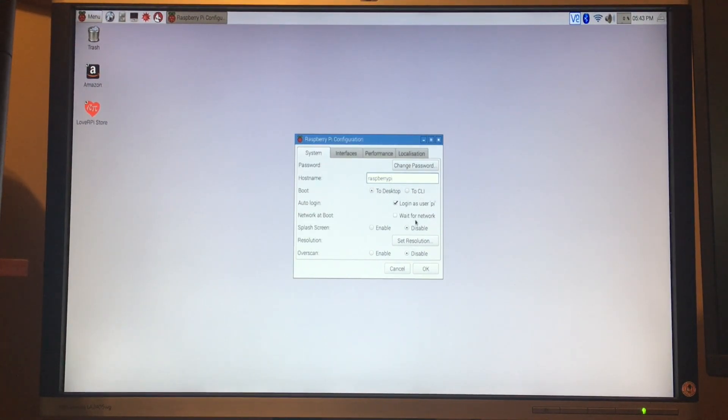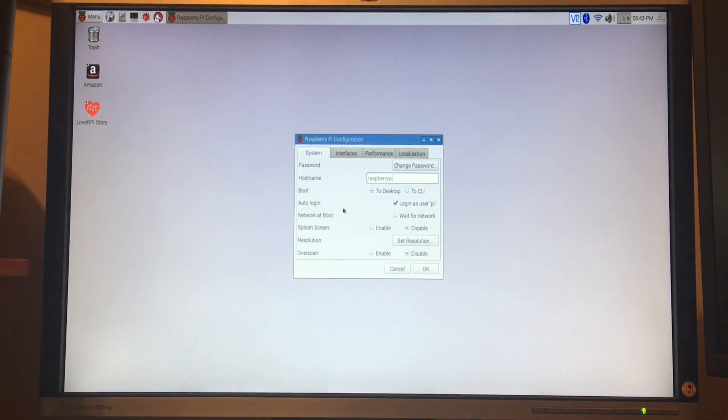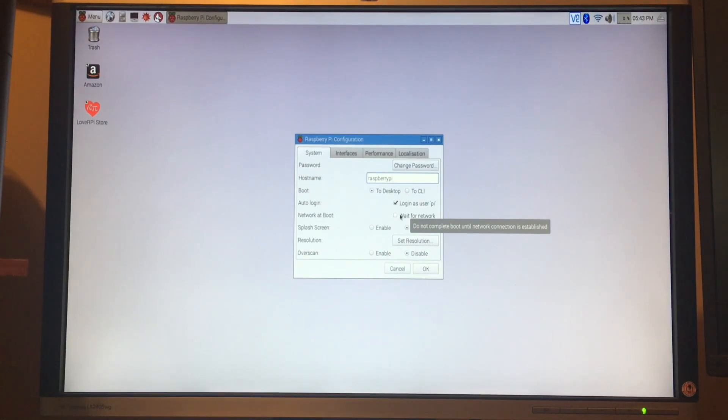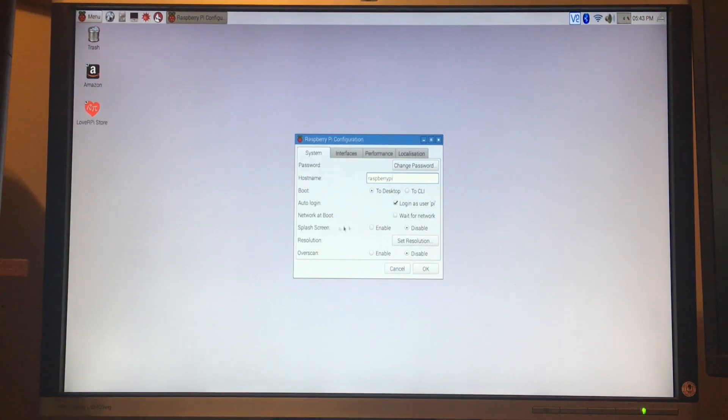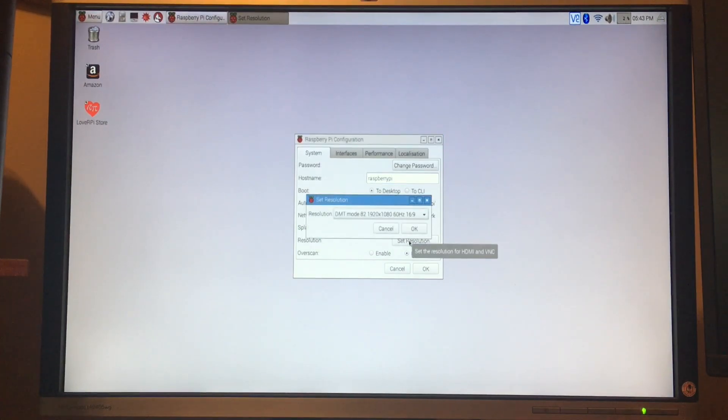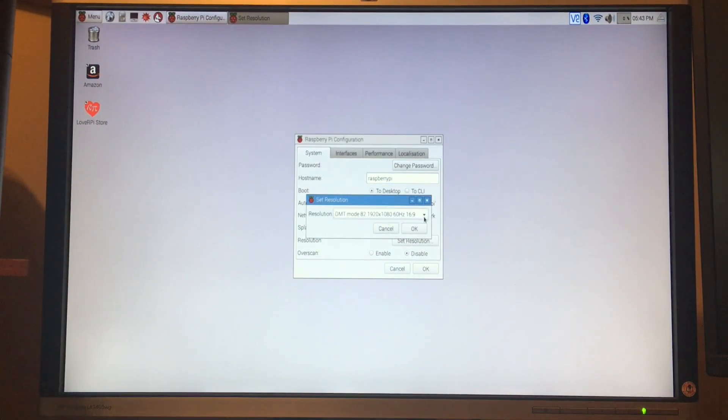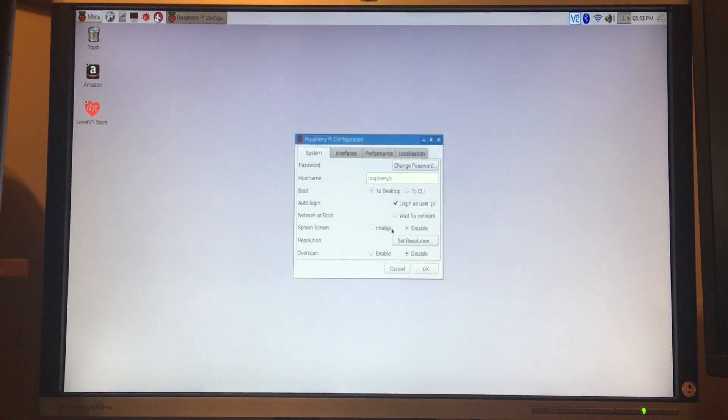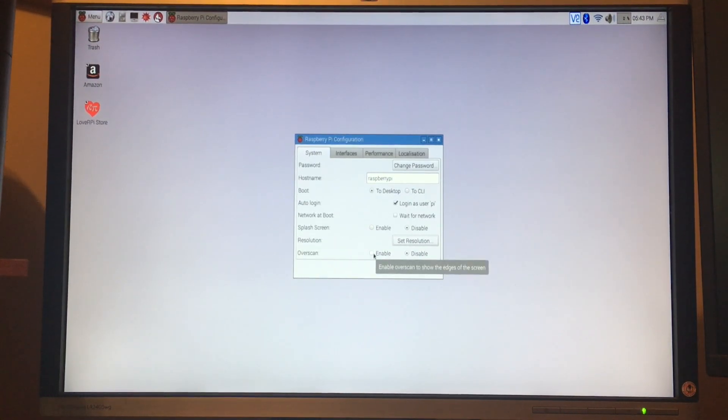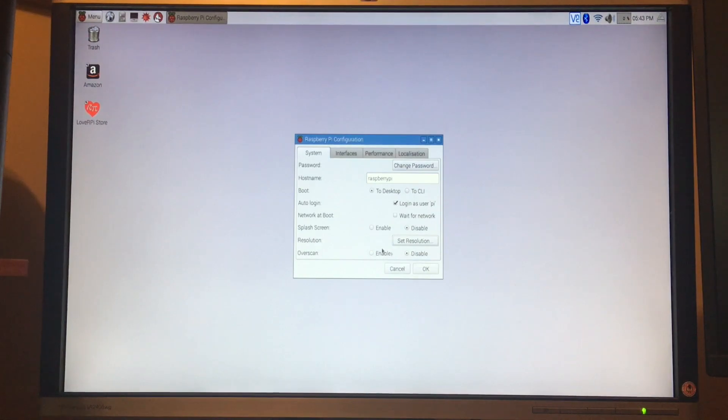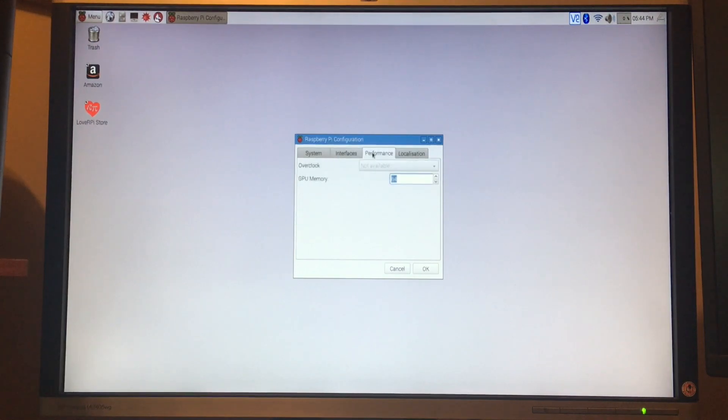A lot of these other ones you're not going to change. We're going to boot to desktop, meaning the graphical user interface here. We're going to auto-login as pi. Wait for network - I'm going to leave that unchecked, otherwise it'll just sit there and hang until it connects to the network. Leave these alone. Resolution - if you have this hooked up to your monitor and the resolution isn't utilizing the full screen or if it's set up wrong, you can come in here and change it. Overscan is used if you connect this to a television. You may need to enable this overscan because it does connect over HDMI, so you may need to adjust the settings there.